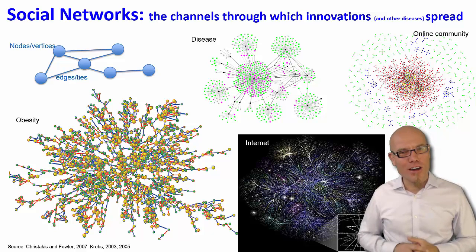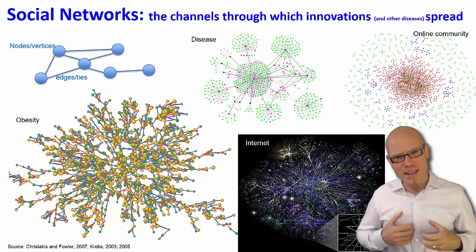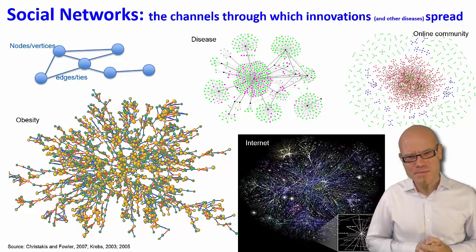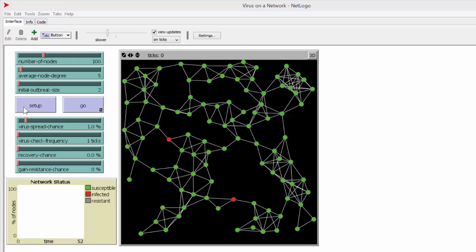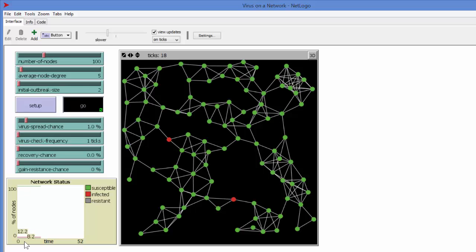Let's use the agent-based computer simulation software NetLogo to simulate the diffusion process. Here I created a network with 100 nodes — on average every node has about five degrees, five connections. We have two people who are already infected, which in our case means they are the innovators who have already adopted this technology. They spread this technology with an average rate of about 1%.